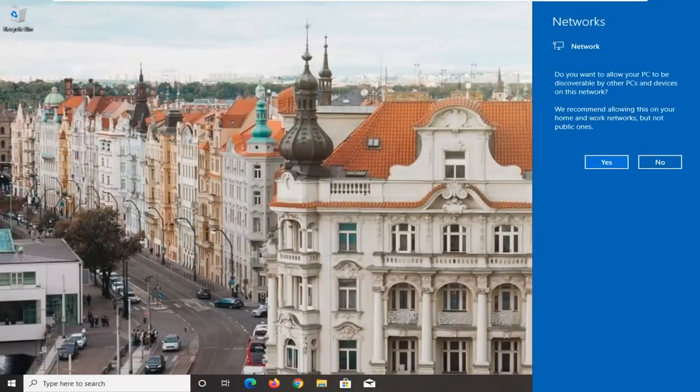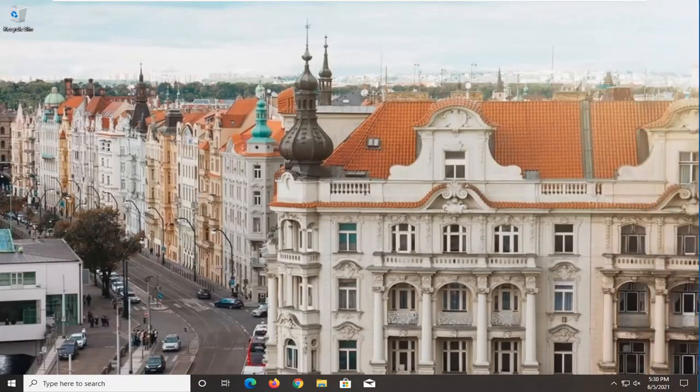And there you go. You can select your sharing settings on the right panel here, and that's about it.